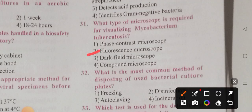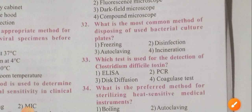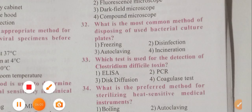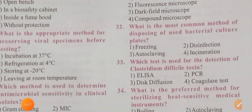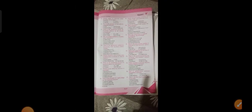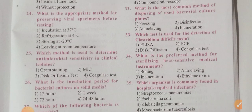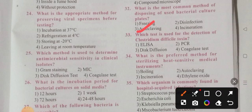Question 32: What is the most common method of disposing of used bacterial culture plates? The options are: freezing, disinfection, autoclave, and incineration. Option 3 is the correct answer: autoclave.